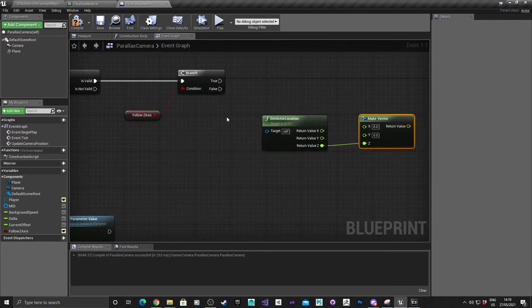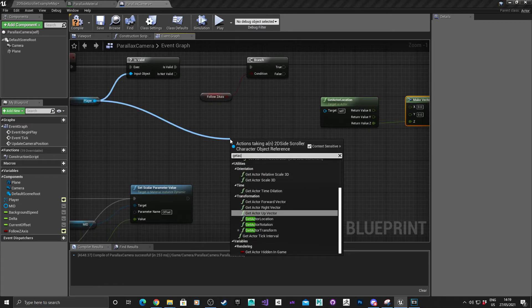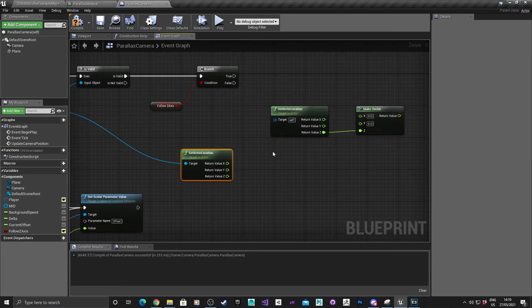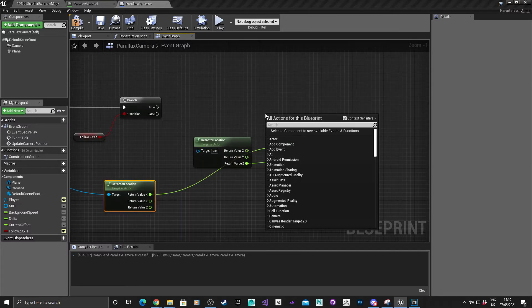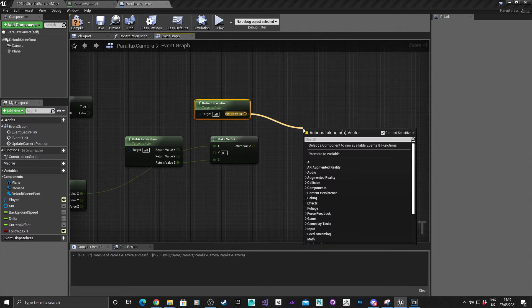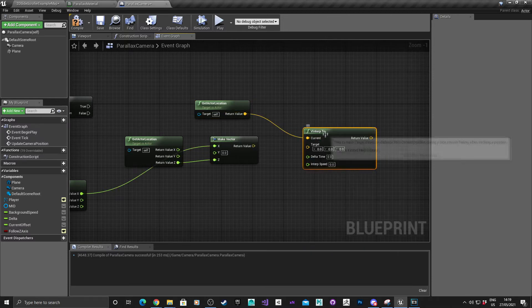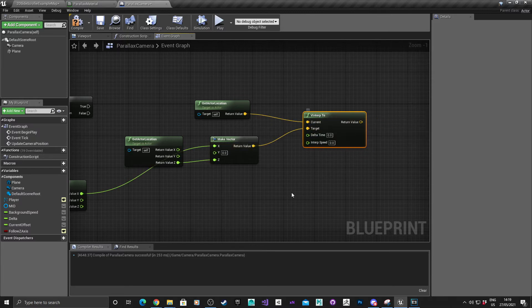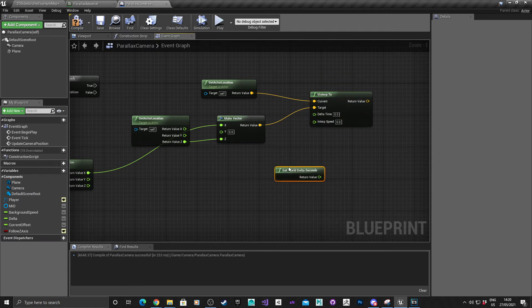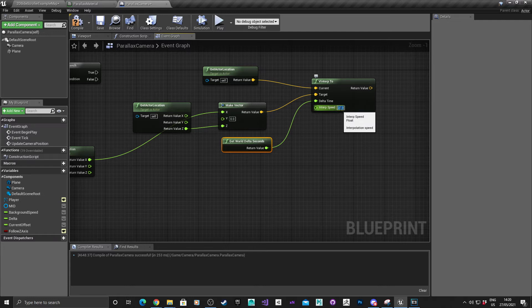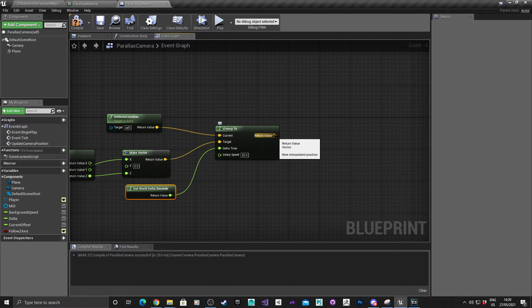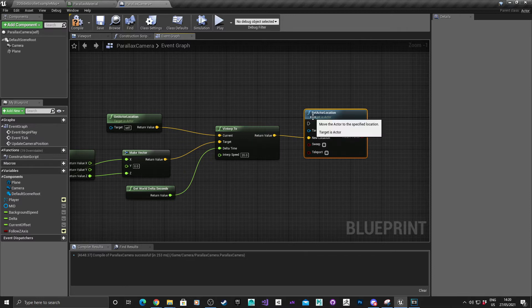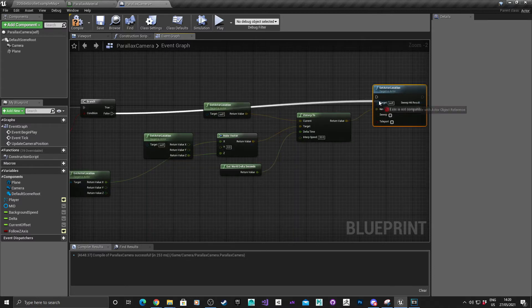And then from the player we want to get the actor location, split the struct pin. I'm going to drag that into X here. Get the actor location for the camera. I'm going to get a V interpolate 2, connect the vector into here. For delta time we'll just get the world delta set, and as for the interpolation speed I just set that to 20. It's a magic number but it'll do for now. Come out of here and then we'll go type in set actor location, and this is going to be the case if that's false.